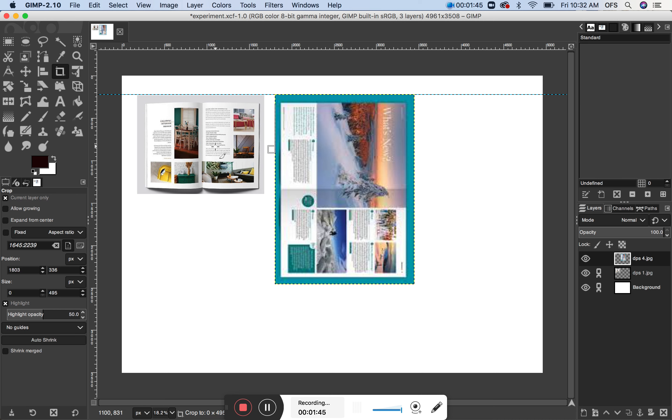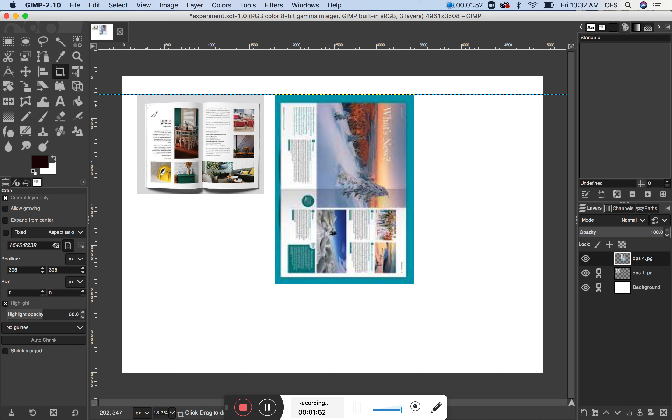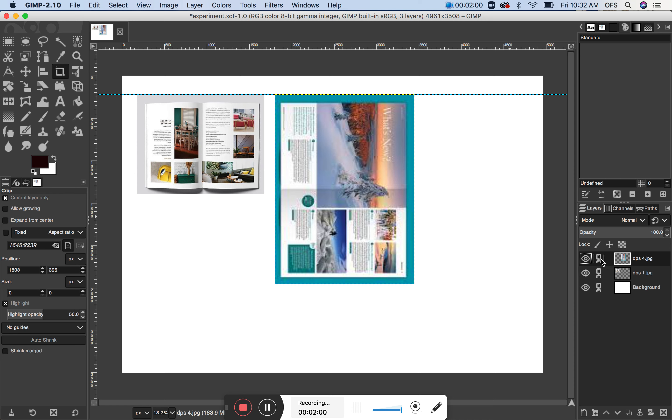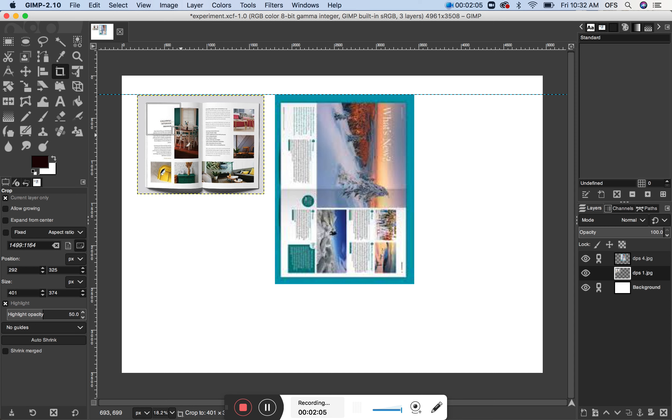So I'm going to do the same thing here. Oops. Oh, of course, I'm selecting this one. Let me just, sorry, select the right one. There we go.